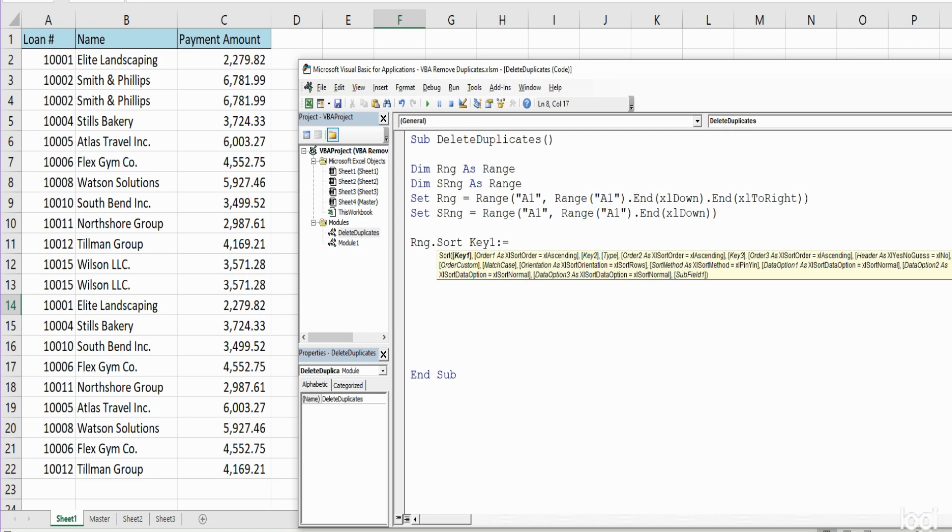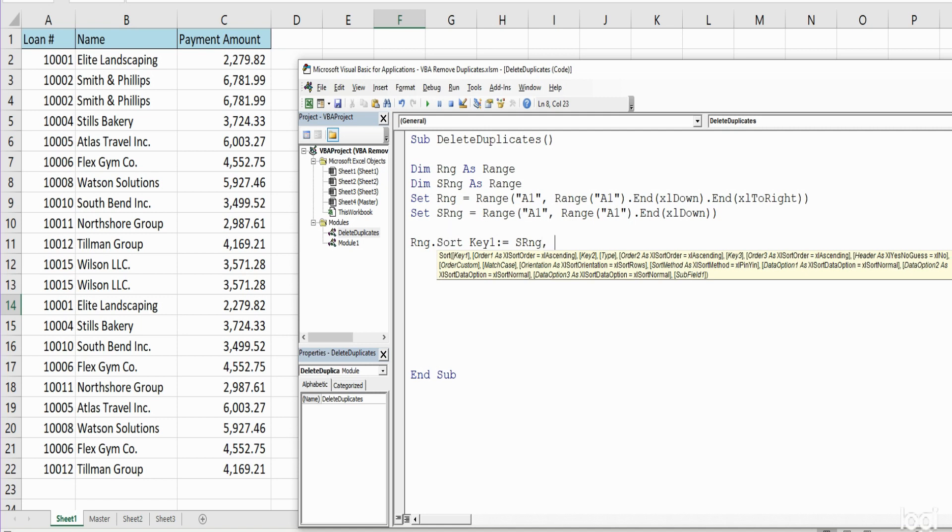the sort range object variable we just created, because we want to sort on anything that contains data in column A, which is what we created up here. The next input we want to reference is the Order that needs to be sorted in.